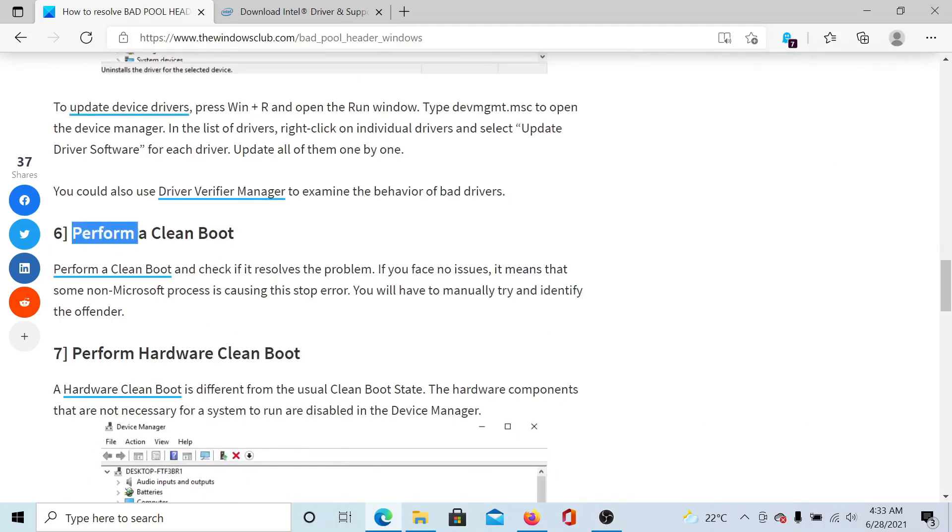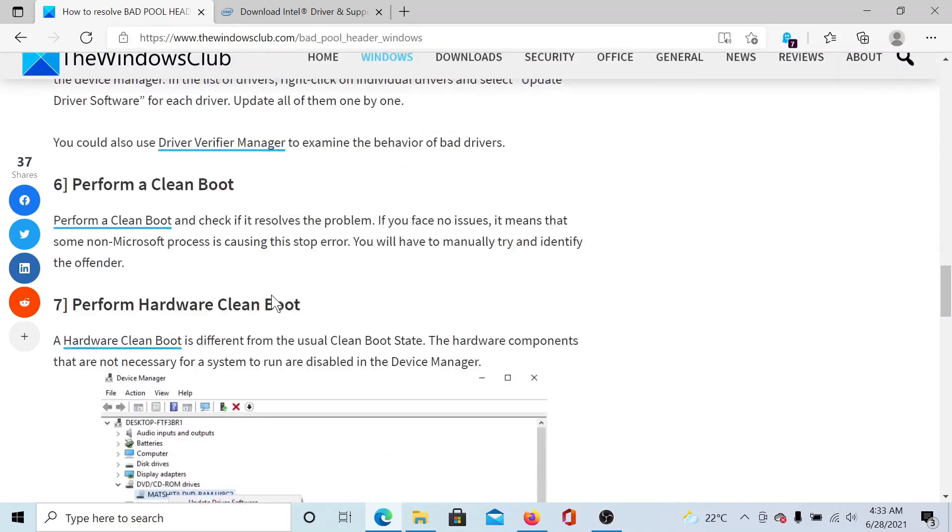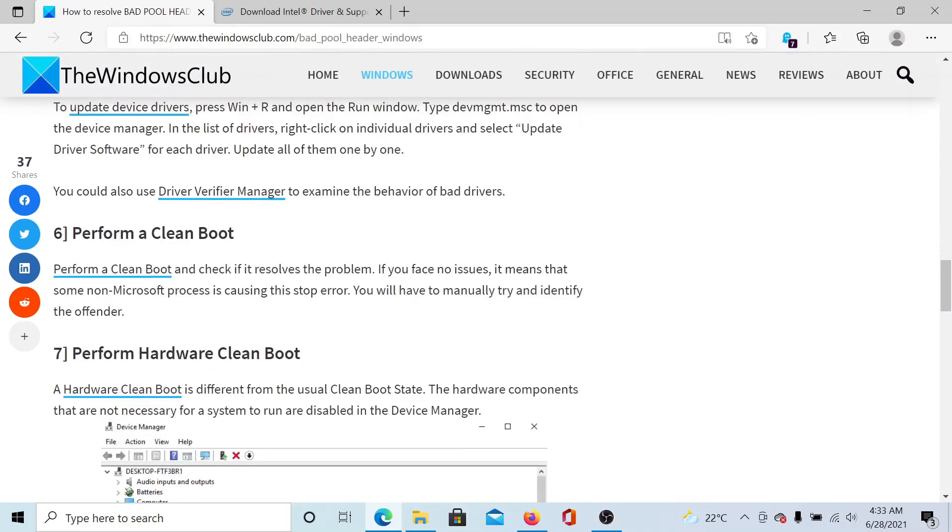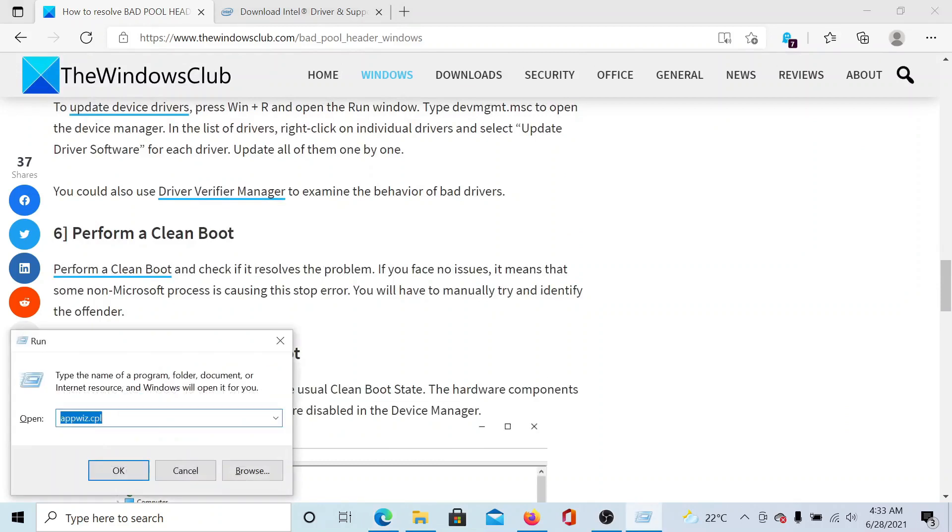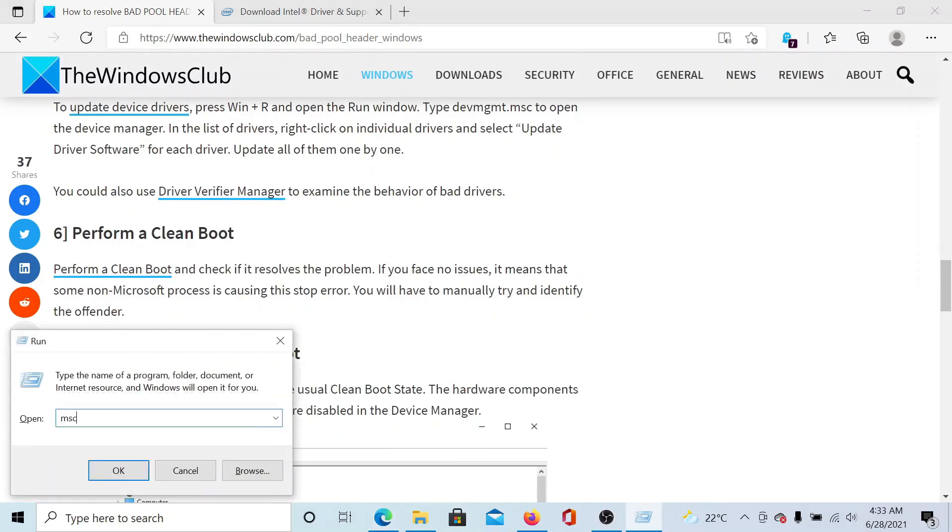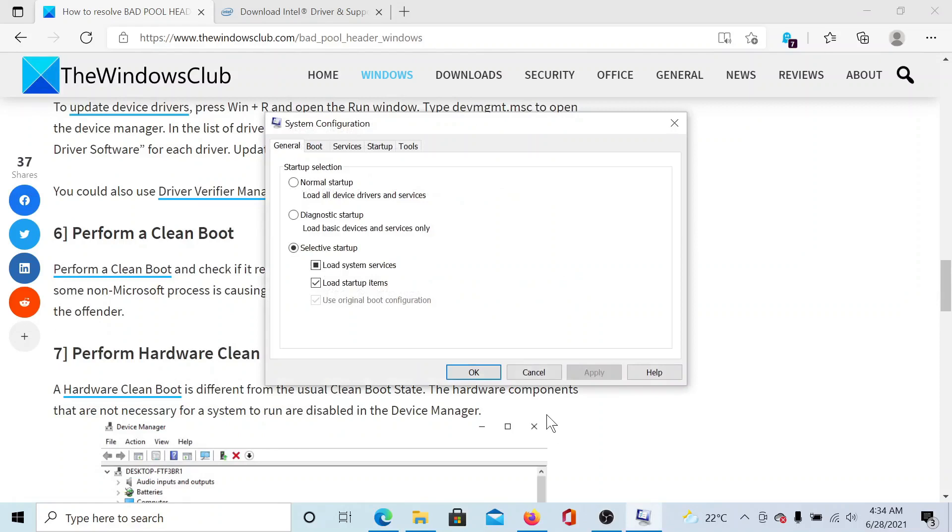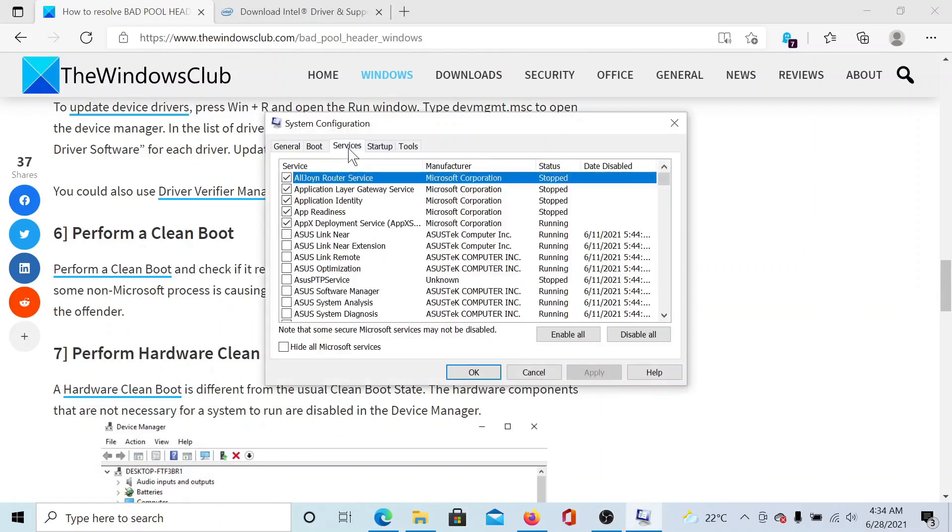The next solution is to perform a Clean Boot on your system. To perform a Clean Boot on your system, press the Windows key and the R button. This opens the Run window. Type the command msconfig and hit Enter to open the System Configuration window. In the System Configuration window, go to the third tab which is Services.